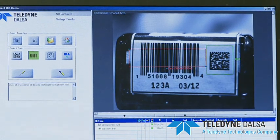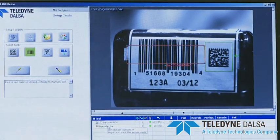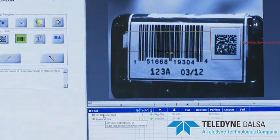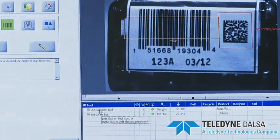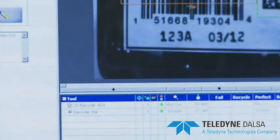As you can see, as I'm building the application, it's telling you that I have a 2D matrix tool and a barcode tool.